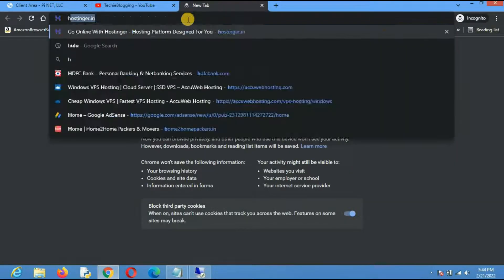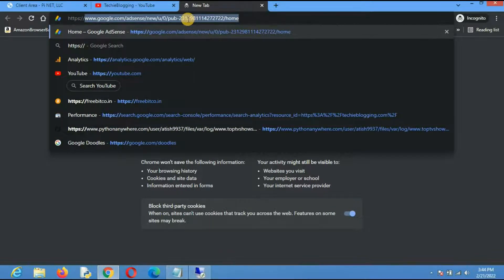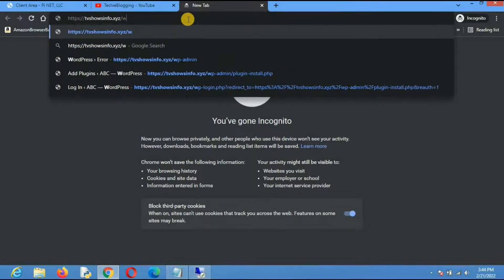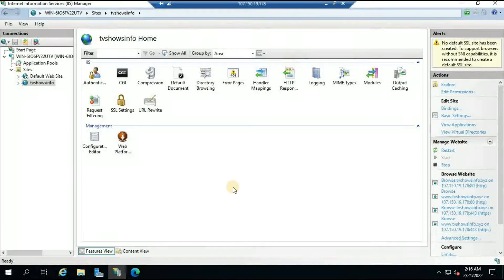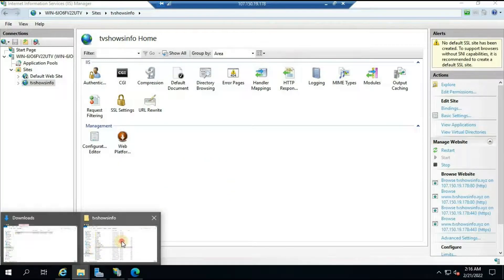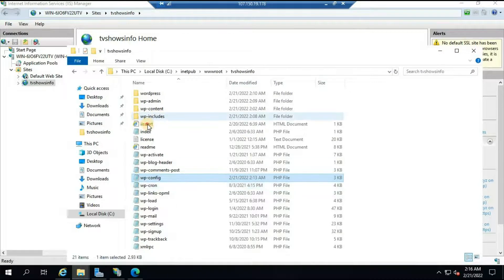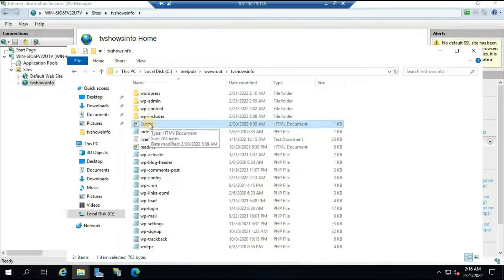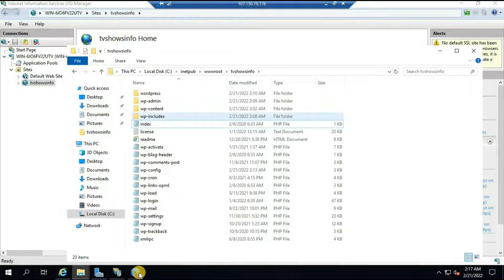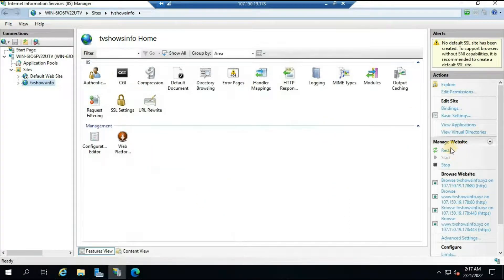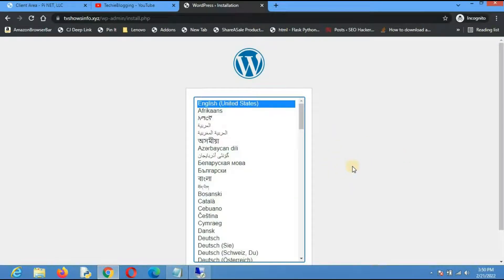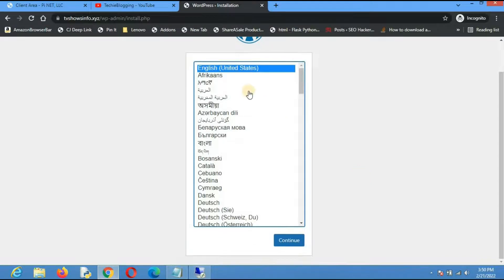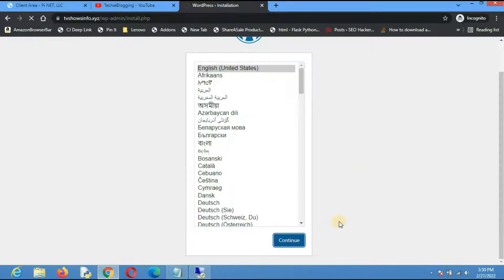Now let's try to open the website. On my local desktop browser I'll type the website name: tvshowsinfo.xyz. It is still showing the default blue IIS dashboard, so I need to remove a particular default file. Let me delete it and restart the website. After restarting, enter the URL again and it will take you to the install.php page.